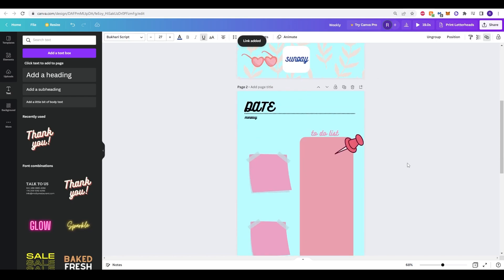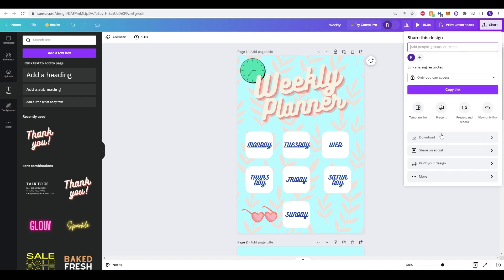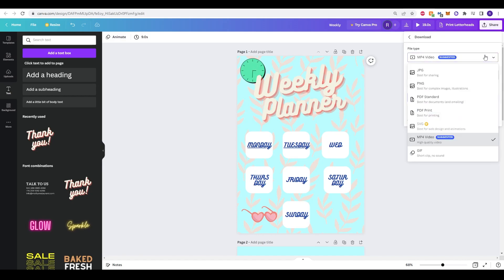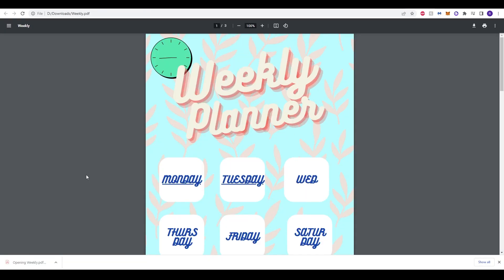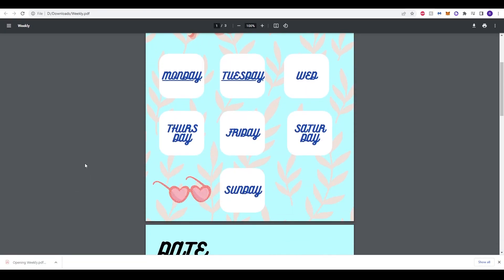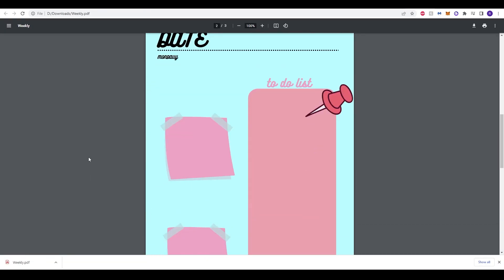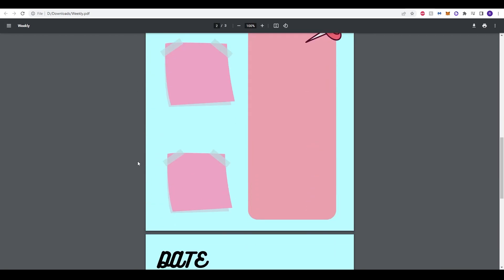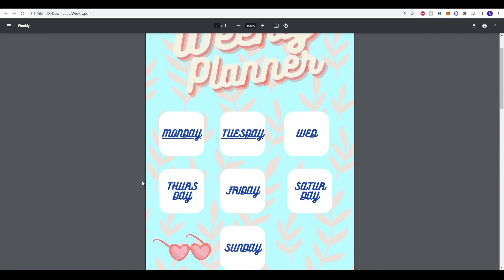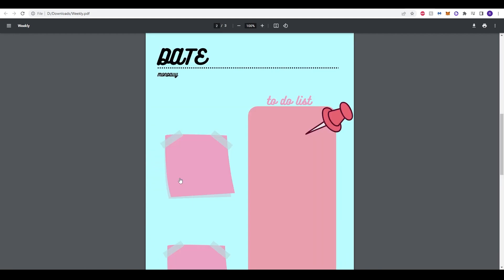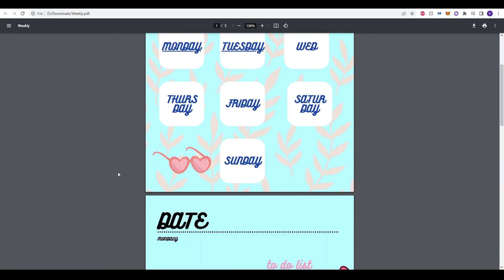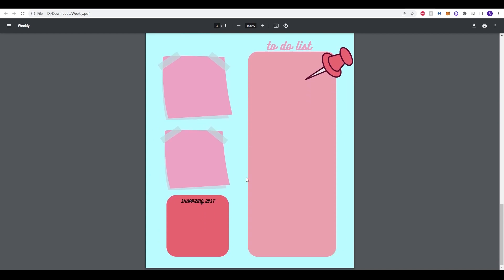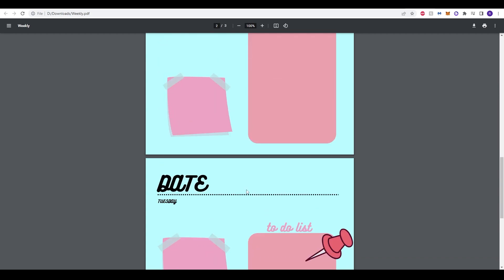Once we're ready to save and share all we have to do is click share. And we can now download and file type, we can just make it a PDF. And once it's downloaded we have our weekly planner. It looks great. All we need to do is click the hyperlinks and it will take us to our to-do list for that specific day. We're on Monday, Tuesday. We're now in Tuesday over here and we're on the third page.